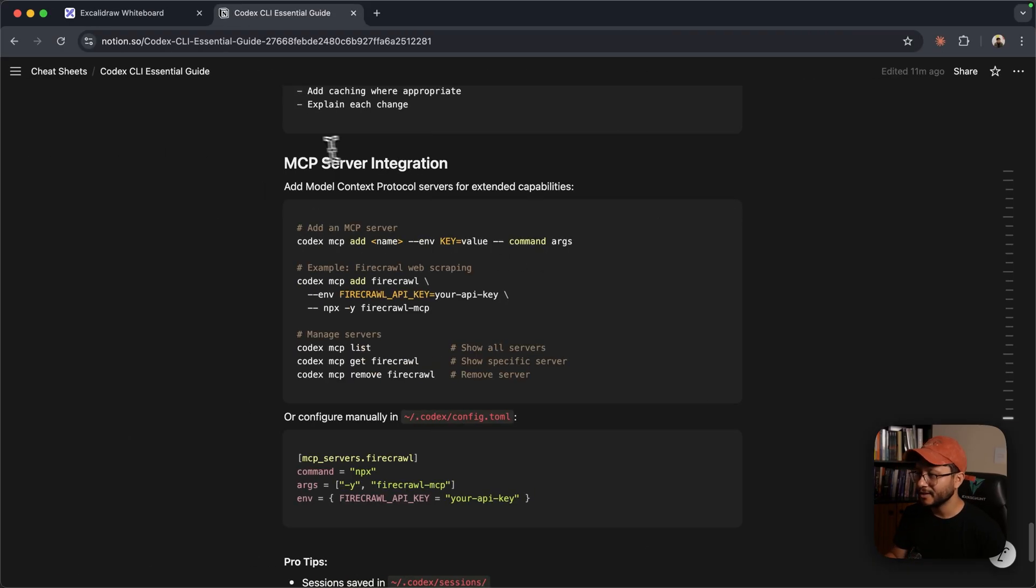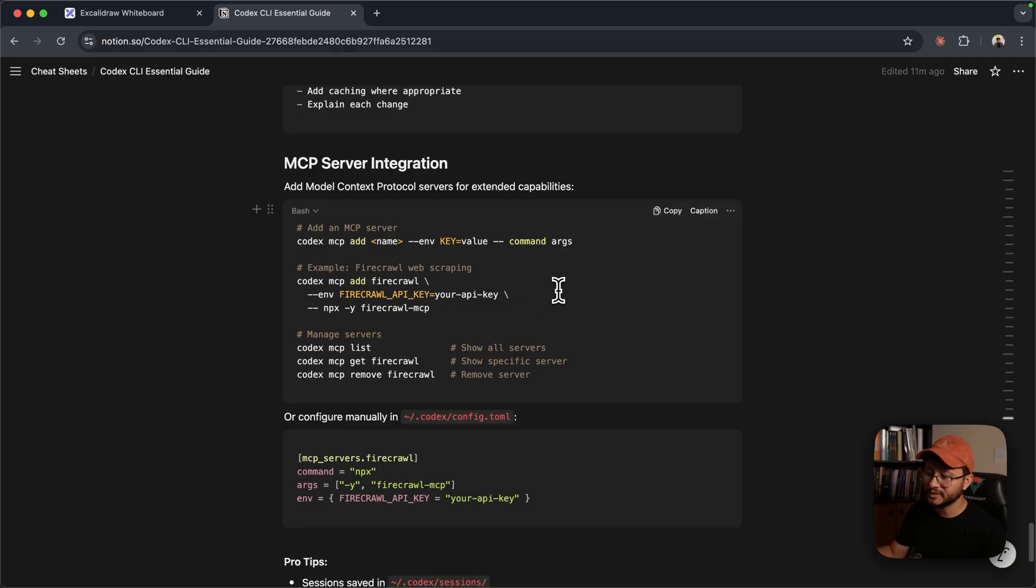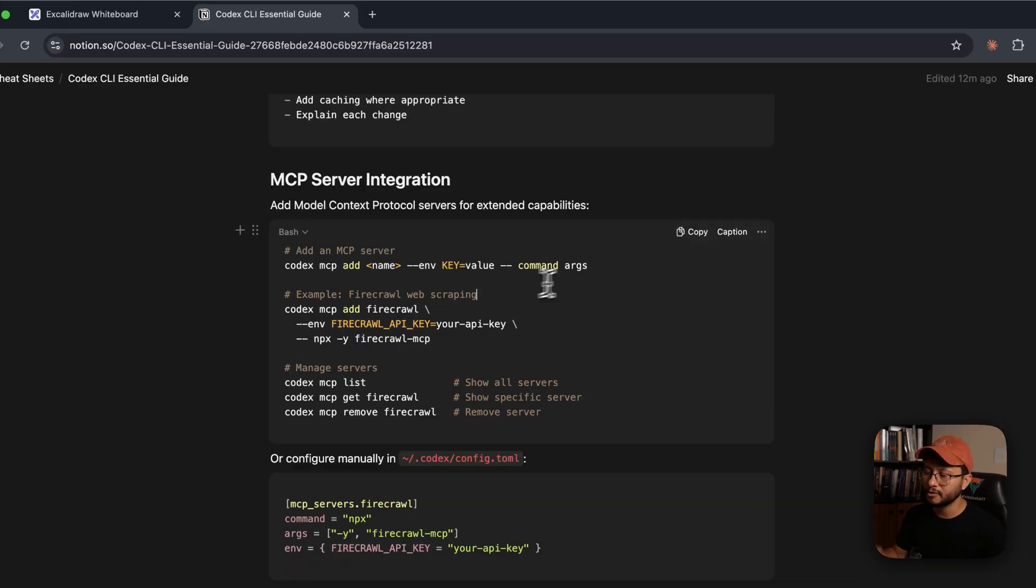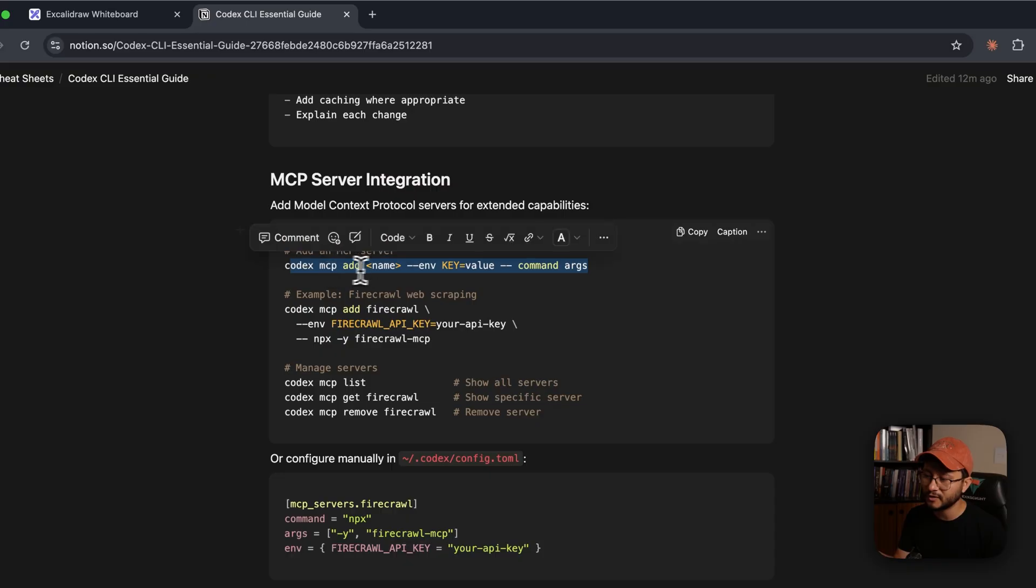Yeah, pretty simple. Now, as for MCP server integration, for this example we'll use Firecrawl, but I'll try to show you how you can find each one of these values so you can configure the entire command.